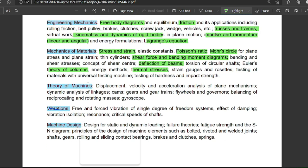For theory of machines, displacement, velocity, and inversions are mainly asked. Topics include inversions of four-bar linkage, coupling, mechanisms, and the difference between cams and gear trains. Gyroscope is also important — one question always comes from it and it is usually an easy one.